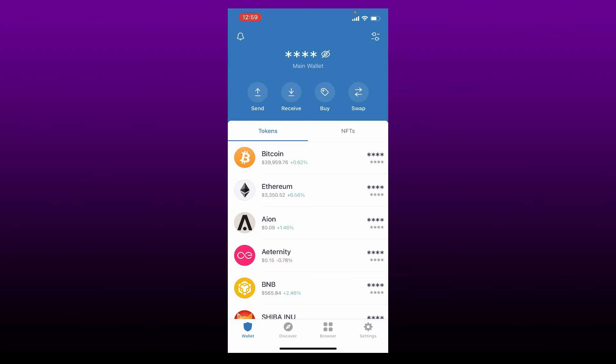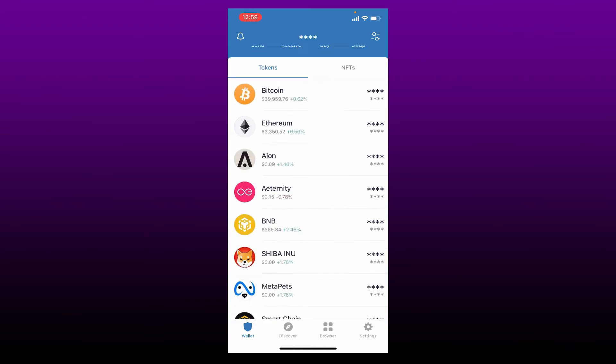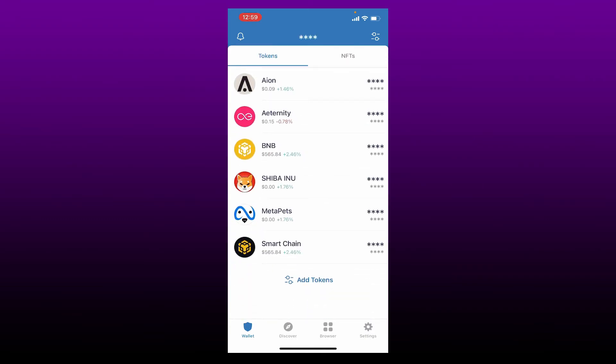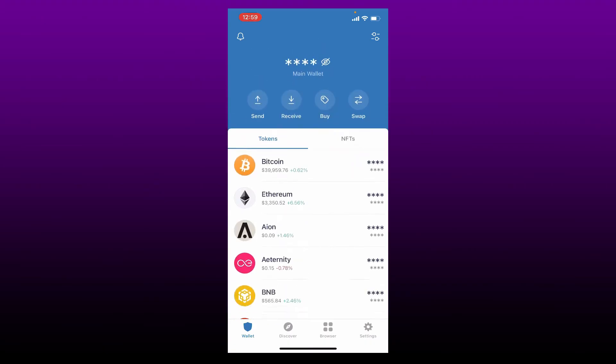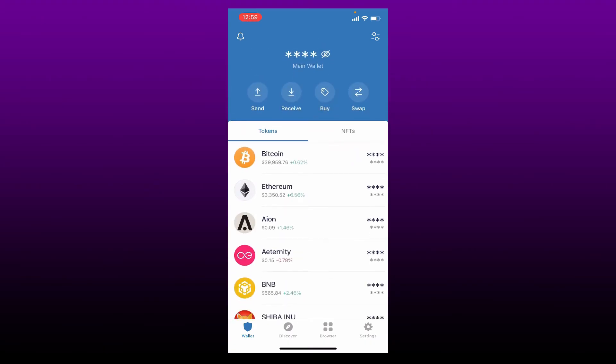From the main home page of Trust Wallet, you'll be able to see the list of tokens that are already enabled on your Trust Wallet app. Go to the top right hand corner and tap on the two dots.